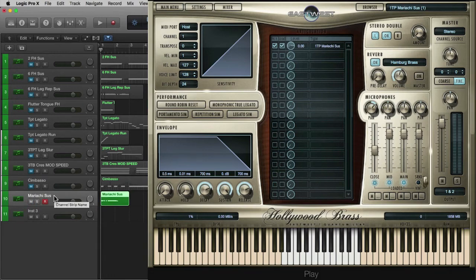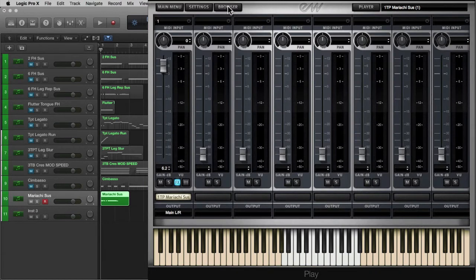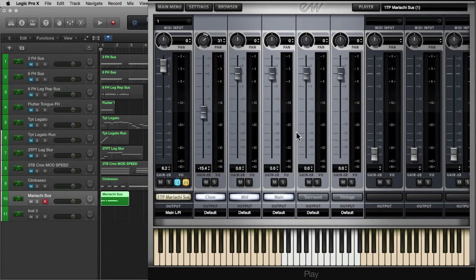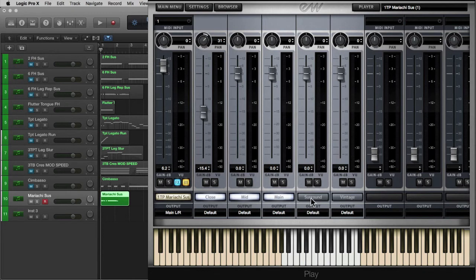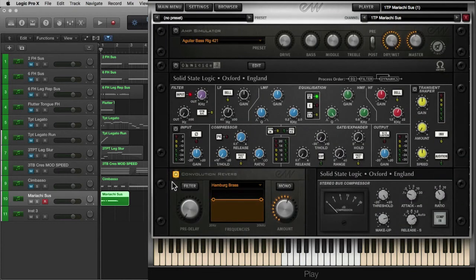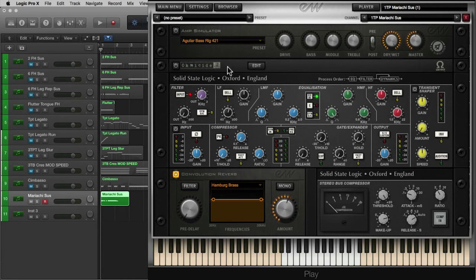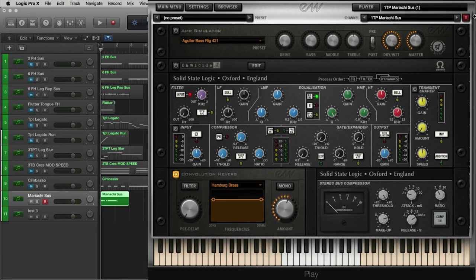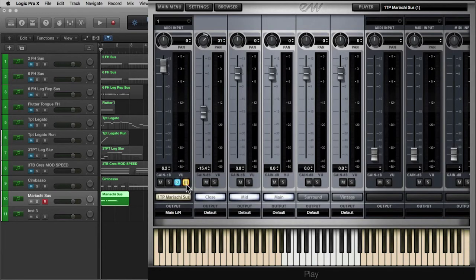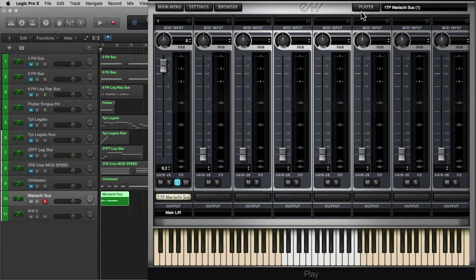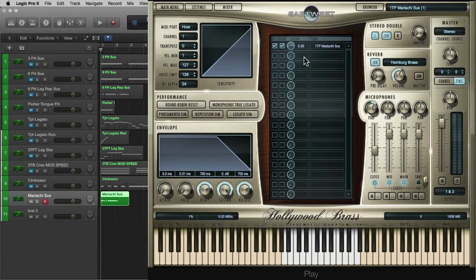Before I show you one of the hidden gems of this library, the Mariachi, I wanted to just tell you that you can go into your mixer here. And in your mixer, your mic positions are located here as well. Now along with the close, mid, main mics, you have your surround mics and vintage mics. You can actually select between either the surround or the vintage. When I select effects, every single Play instance that you have has the ability to use this SSL channel strip, convolution reverb, Solid State Logic bus compression, SSL Homicide, which is a multi-band distortion, and an amp simulator. The amp simulator and Homicide aren't used as often in the orchestral libraries, but they can be kind of fun.